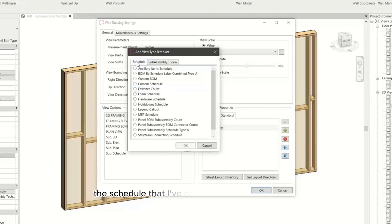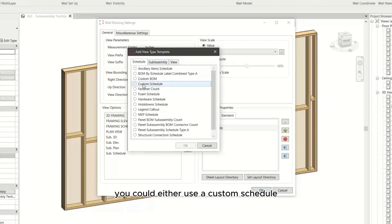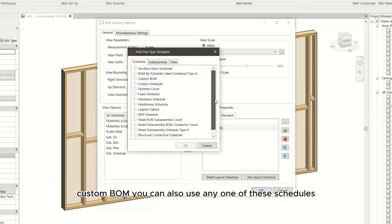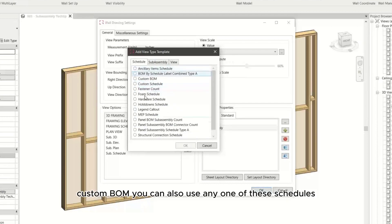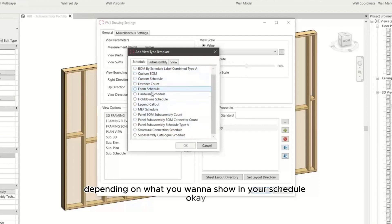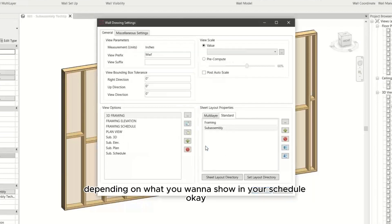The schedule that I've created was from over here. You could either use a custom schedule, custom BOM. You can also use any one of these schedules depending on what you want to show in your schedule.